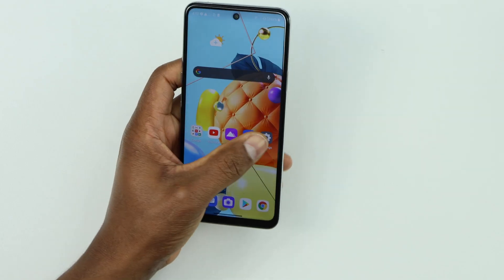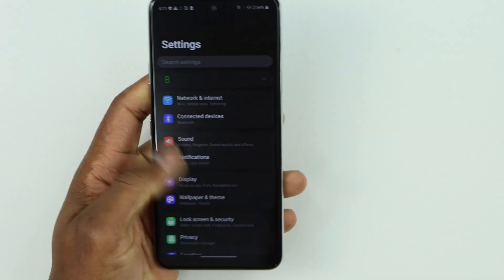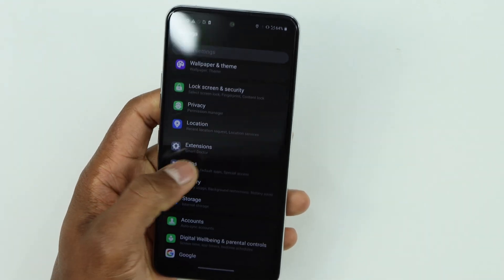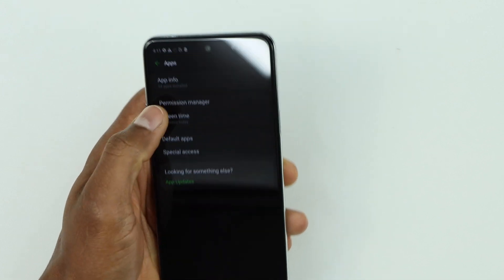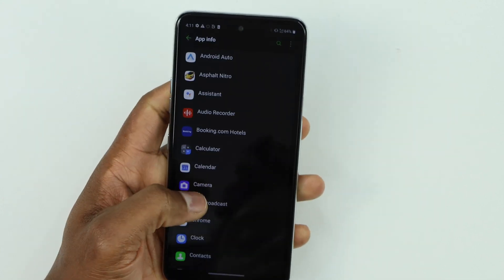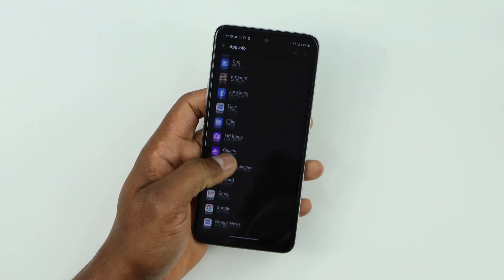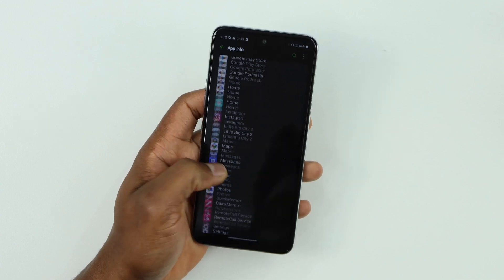Okay guys, let's go ahead and click on Settings, scroll down and click on Apps, then click on 'See all apps.' Now scroll down until you see the Messages app.